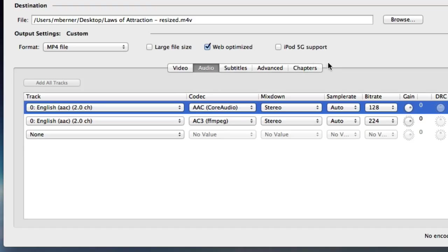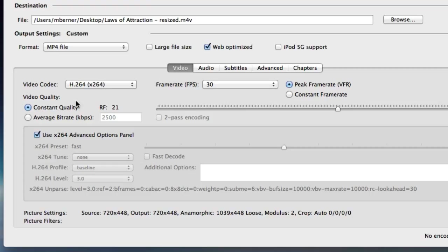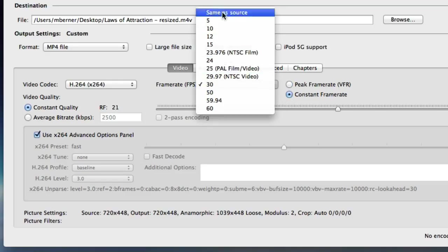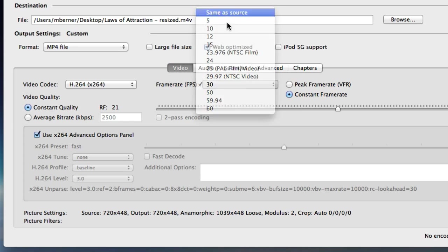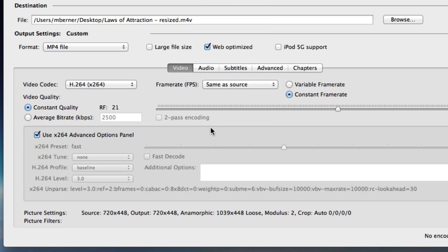Nothing to select in subtitles or chapters. These are settings you'd use when you're actually ripping. Go back to video. You're going to change the frame rate to constant frame rate and same as source.